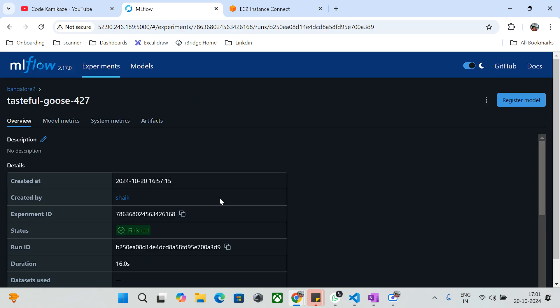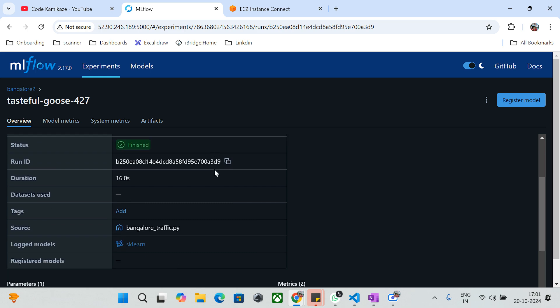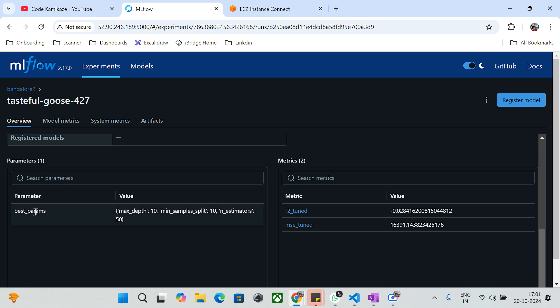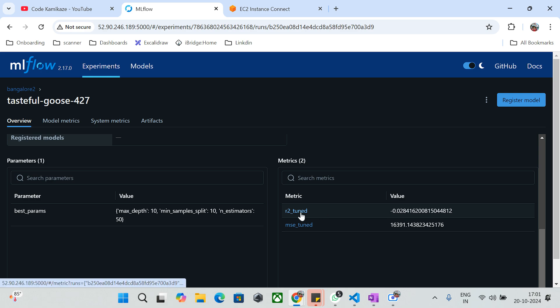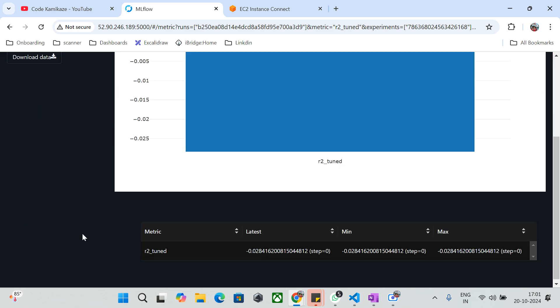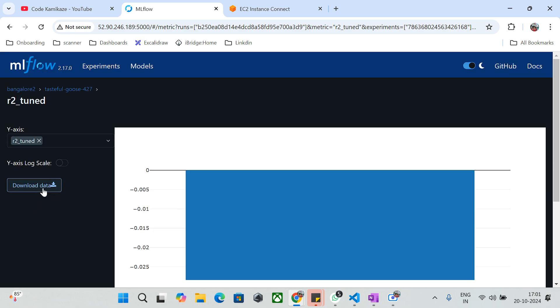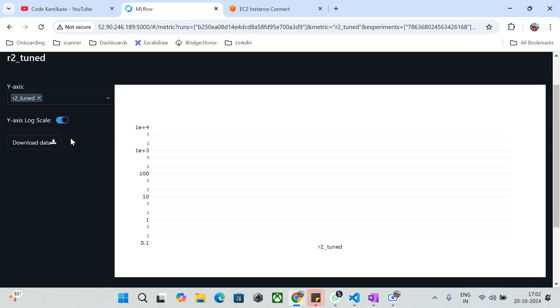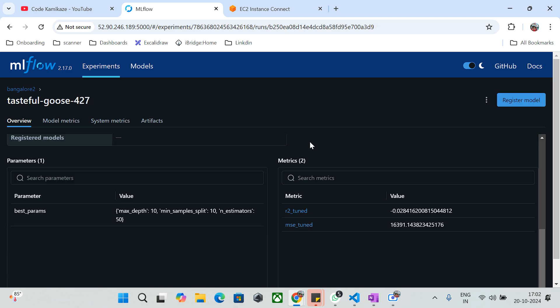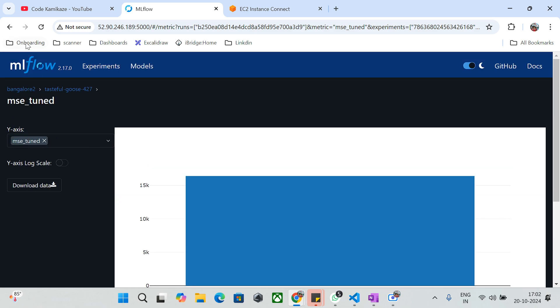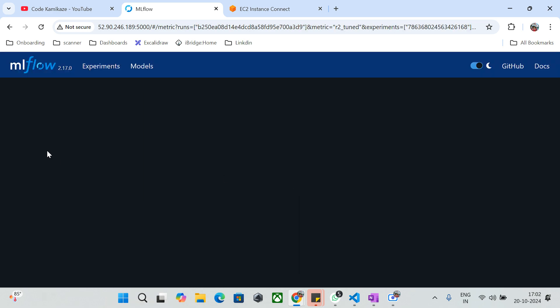Now let's look at the hyperparameter tuning run. We have the experiment ID, run ID, and duration of 16 seconds. The best parameters logged include max_depth, min_samples_split, and n_estimators. There are two metrics: R2_tune and MSE_tune. Clicking on R2_tune we see the data chart. If you want to download or adjust the axes (x and y), you can do that as well.